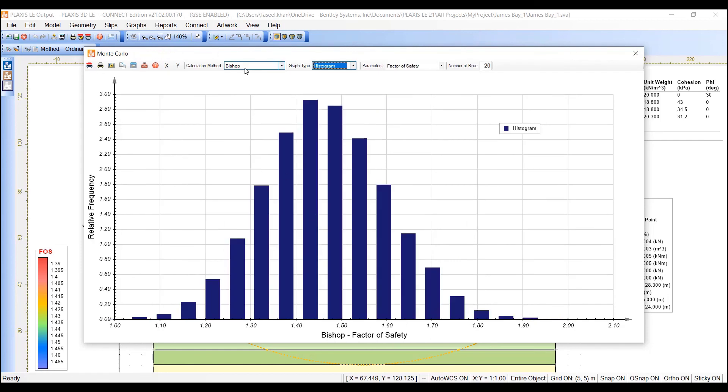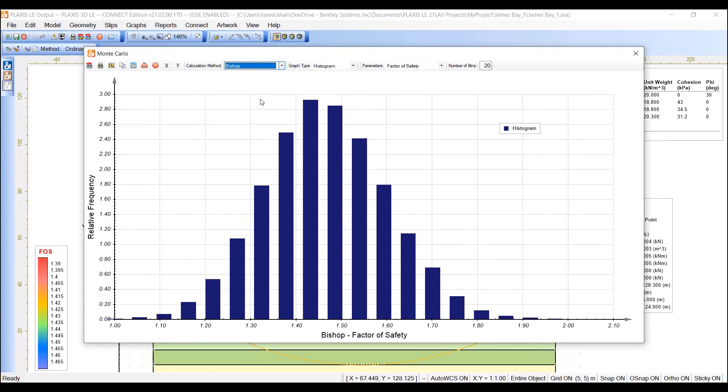Also, we can select the calculation method as Ordinary Bishop or Janbu, which we specified in the input. And we have the calculated results available to view them right here.